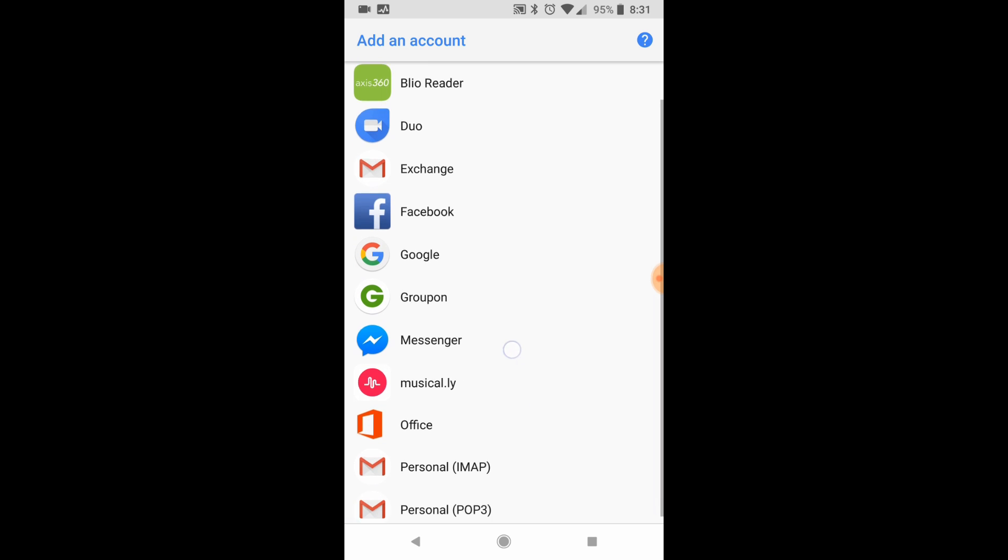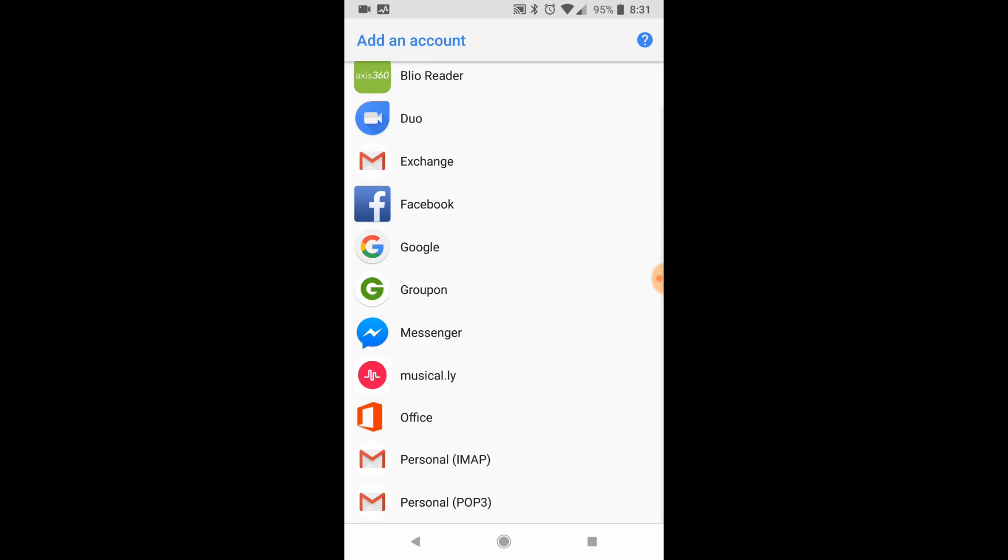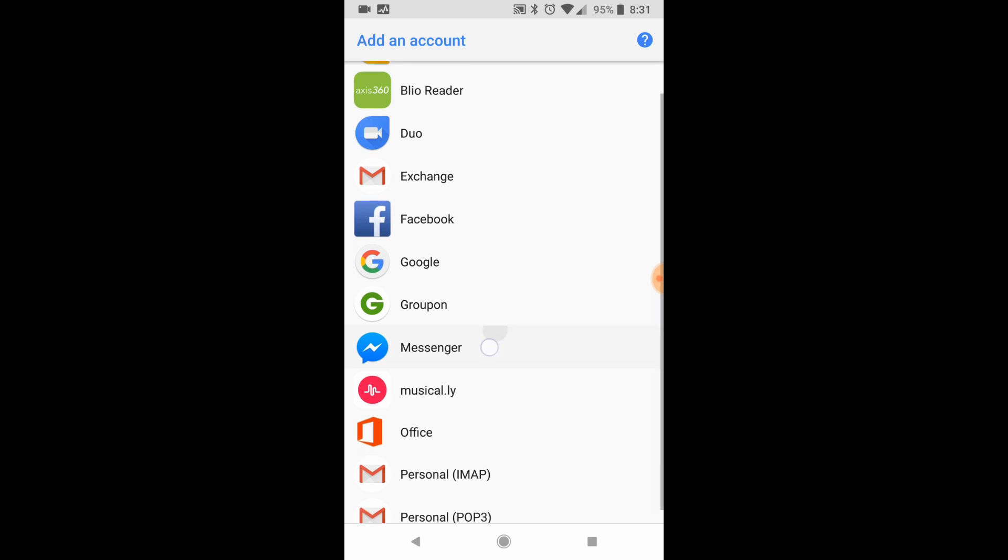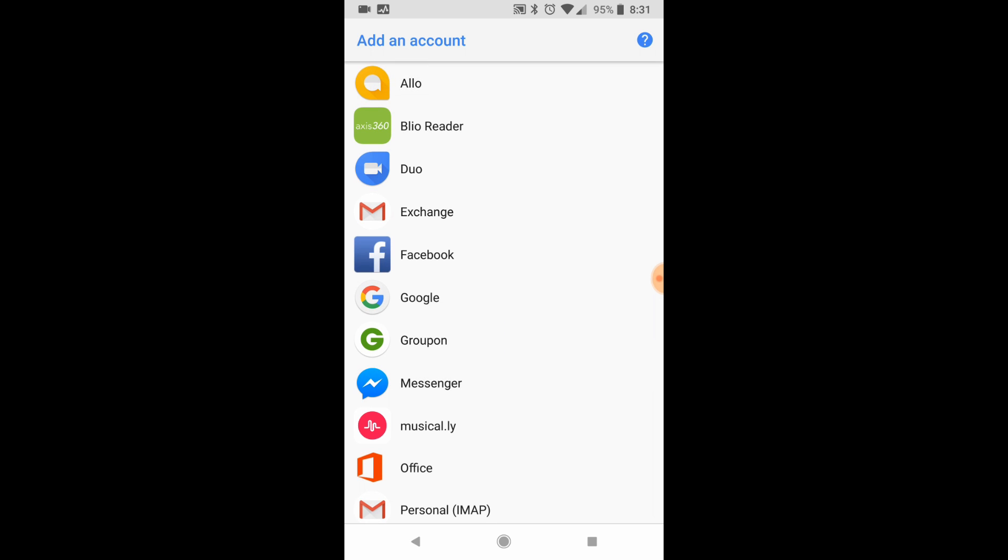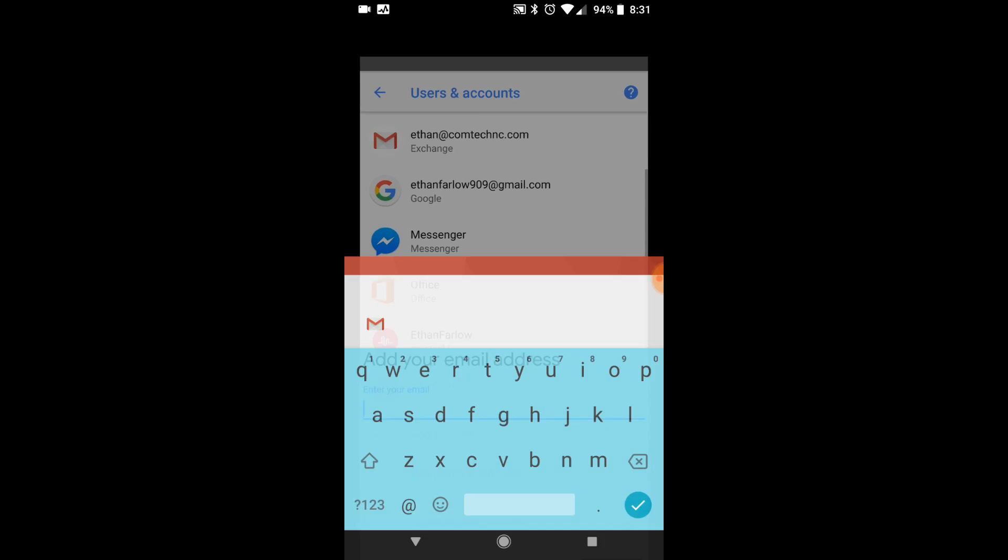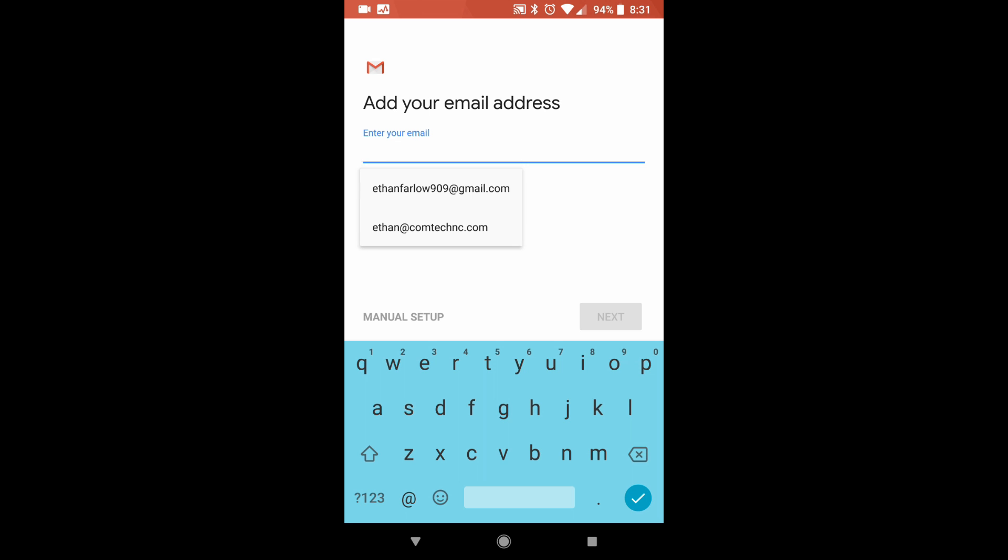When you click that, you're going to have many options here. You would think maybe office would be a good idea or something like that, but actually exchange is what you want to choose. When you click exchange,